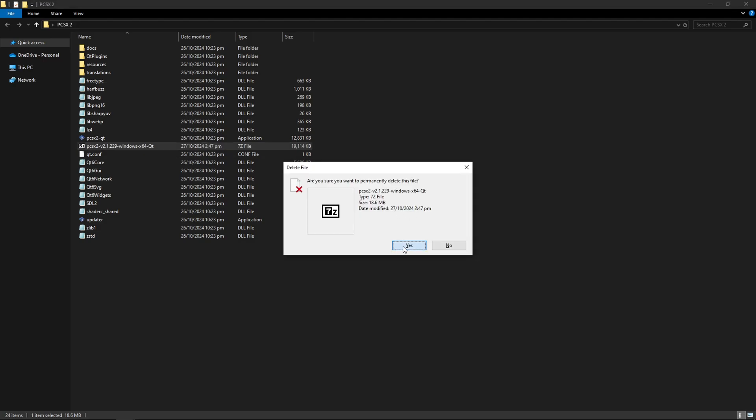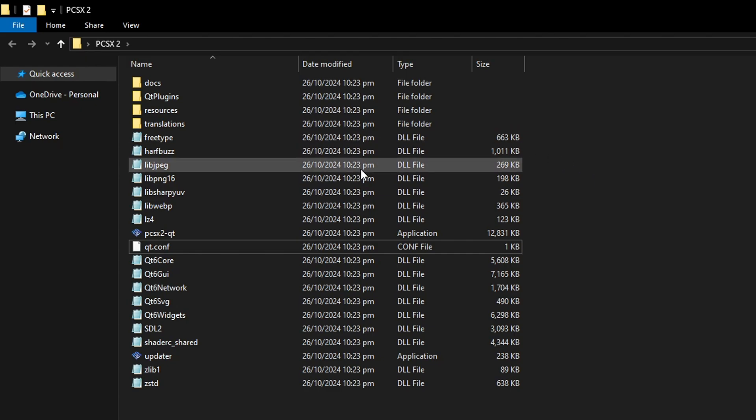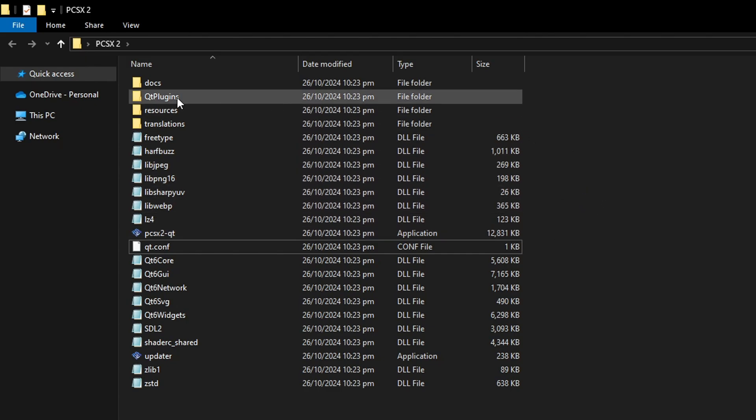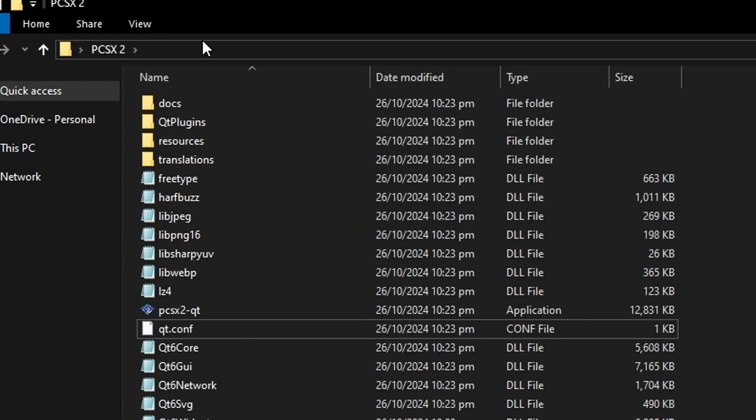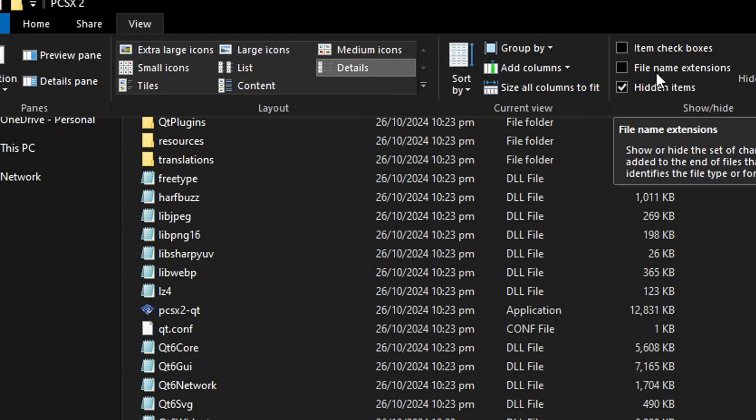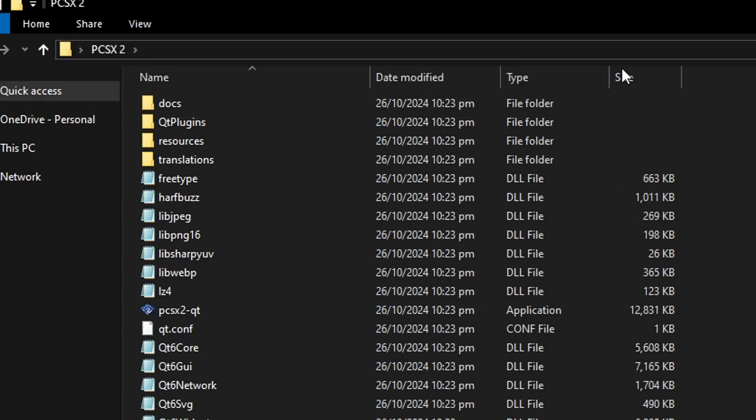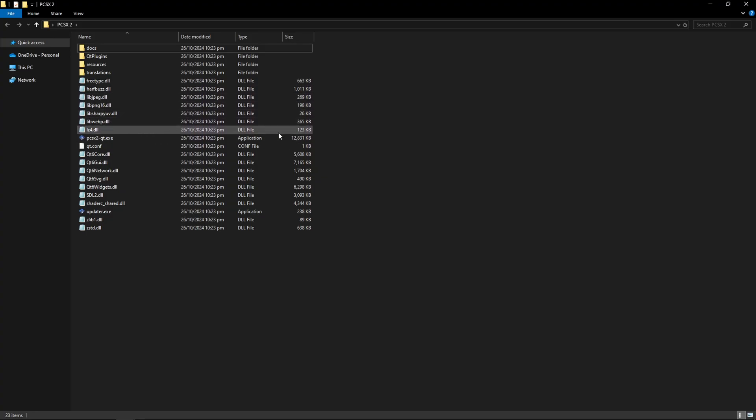We're not going to need this anymore and before starting anything else first we have to create a portable file on this folder so that we have all the emulator folders in the same place. First thing you're going to do in the Windows folder you're going to click here where it says view and make sure that this box is enabled, the file name extensions. Click on that and by doing so you're going to see the extensions of all the files in here.